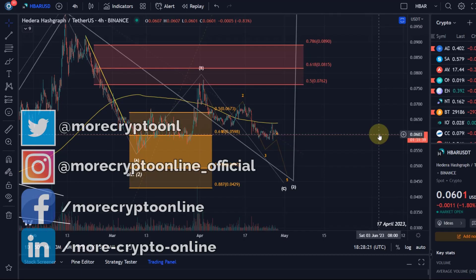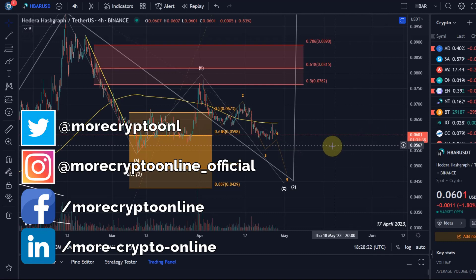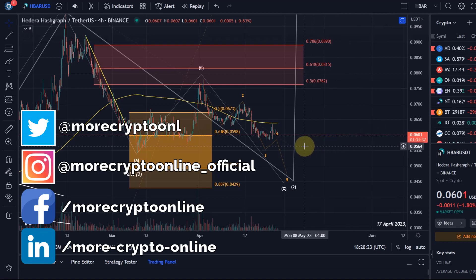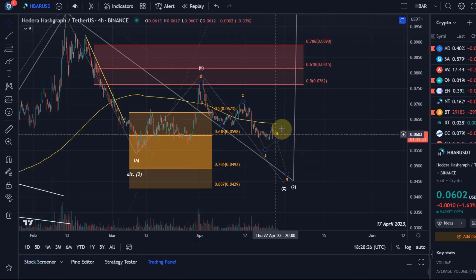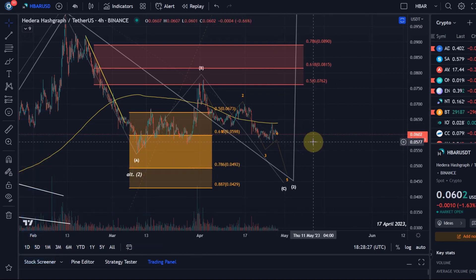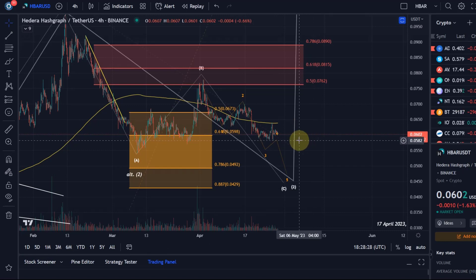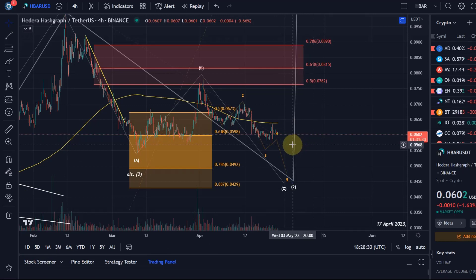Hello and welcome to another update video about HBAR. HBAR has reduced in price a little bit over the last few days since my last video.